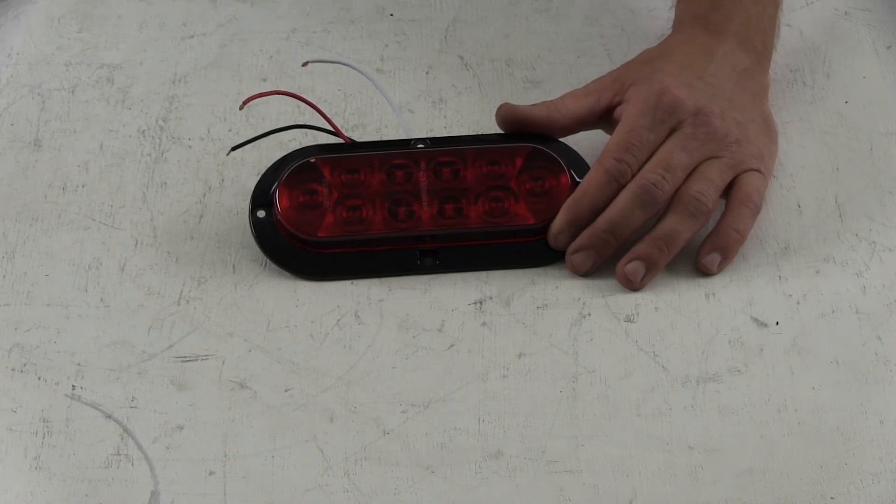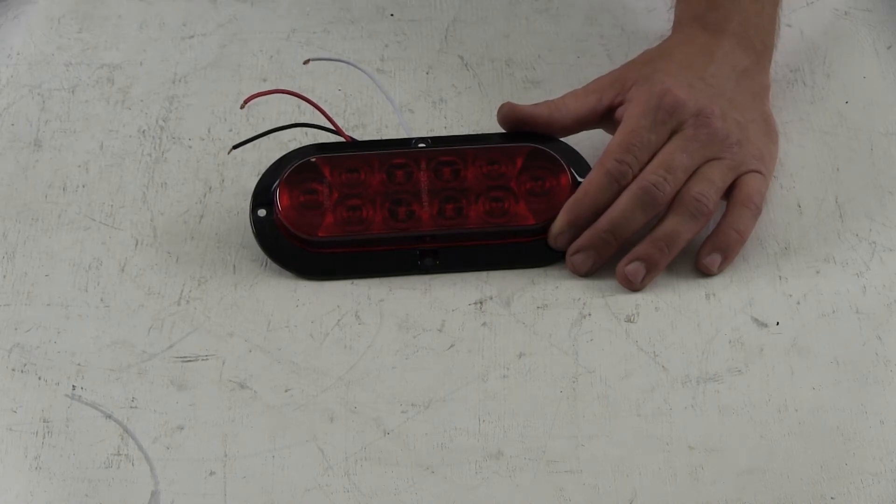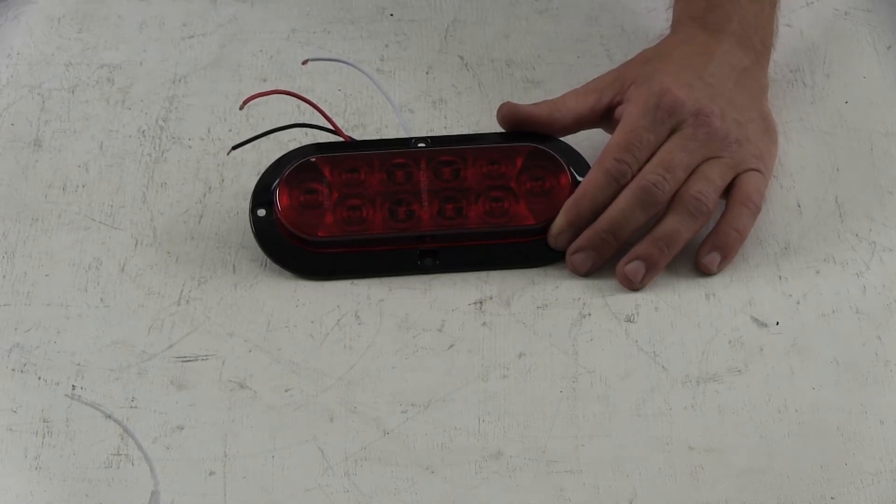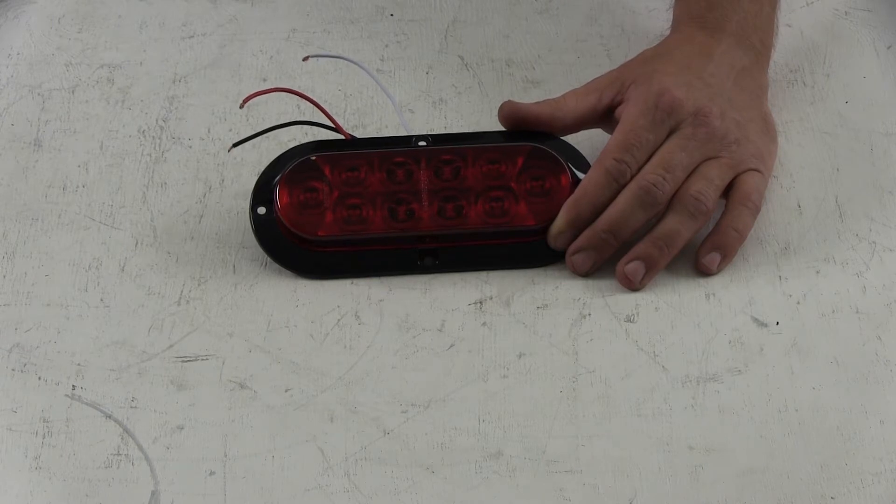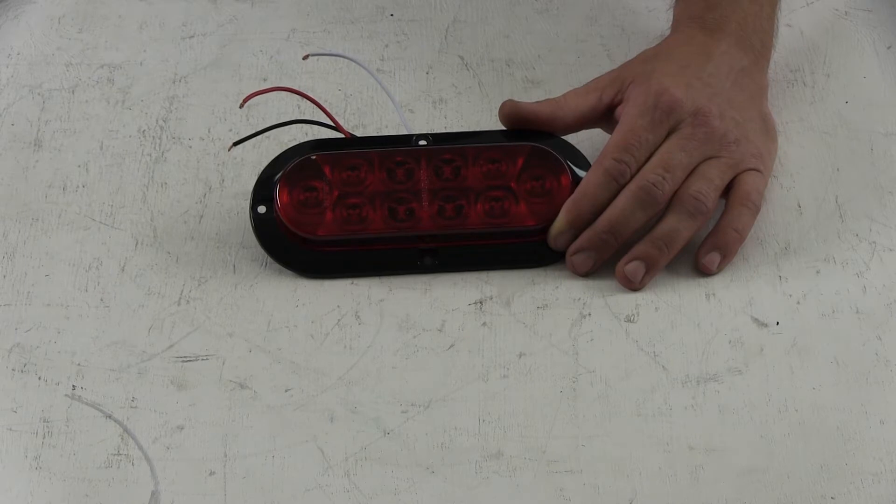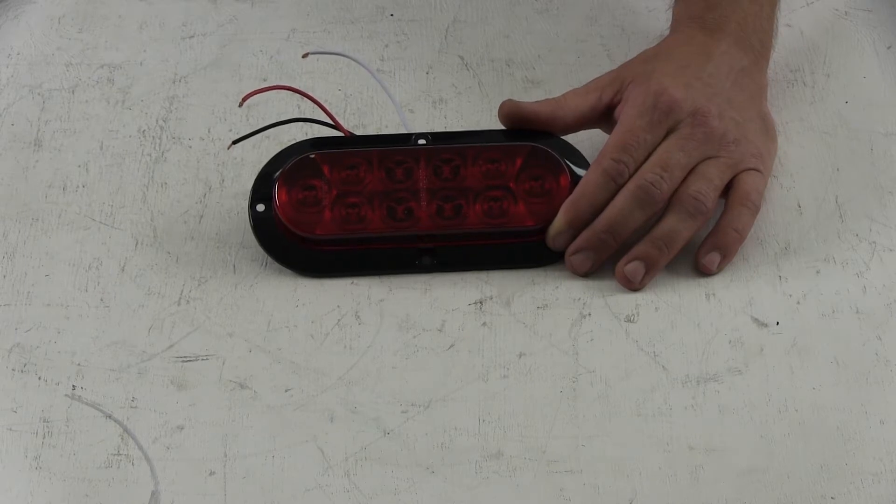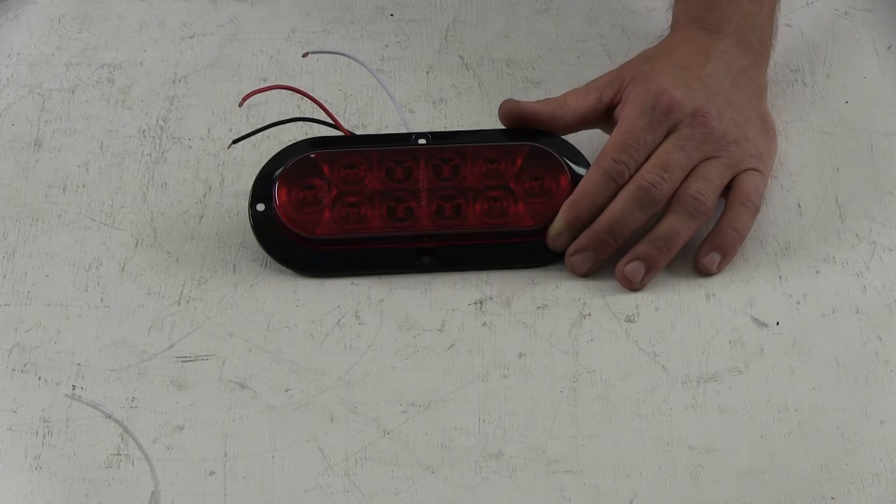Today we're looking at the Optronics sealed six and a half inch oval LED trailer stop turn and tail light. The oblong light functions as a stop, turn, and tail light. It's a sealed waterproof housing and lens unit. It has ten super LEDs or light emitting diodes.